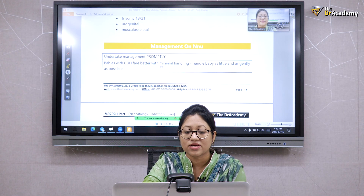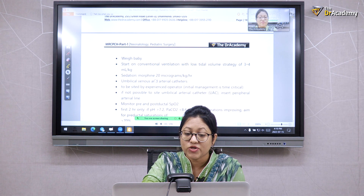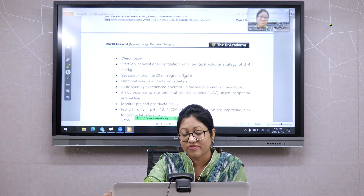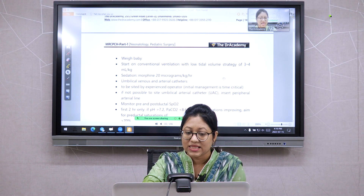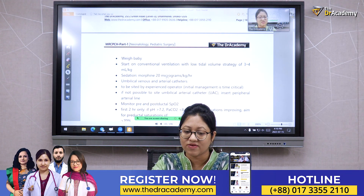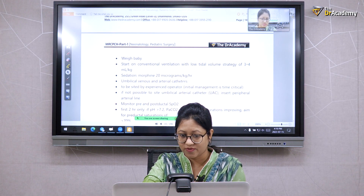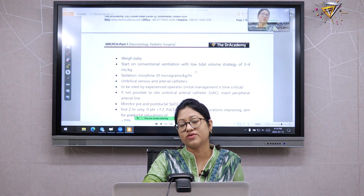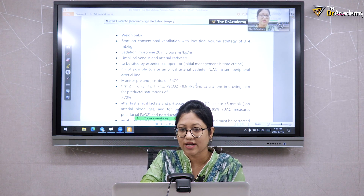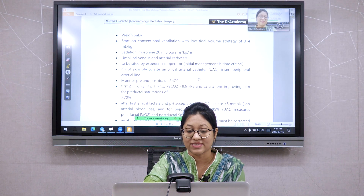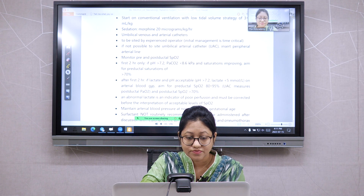In the neonatal unit, management should be prompt. Babies with CDH do better with minimal handling — handle them as gently and as little as possible. Measure baby weight. Sedation is provided with morphine at 20 micrograms per kg per hour. Morphine has sedative and analgesic effects, soothing the baby and preventing distress. In the UK, morphine is used routinely in these cases with all the necessary precautions and facilities in place.